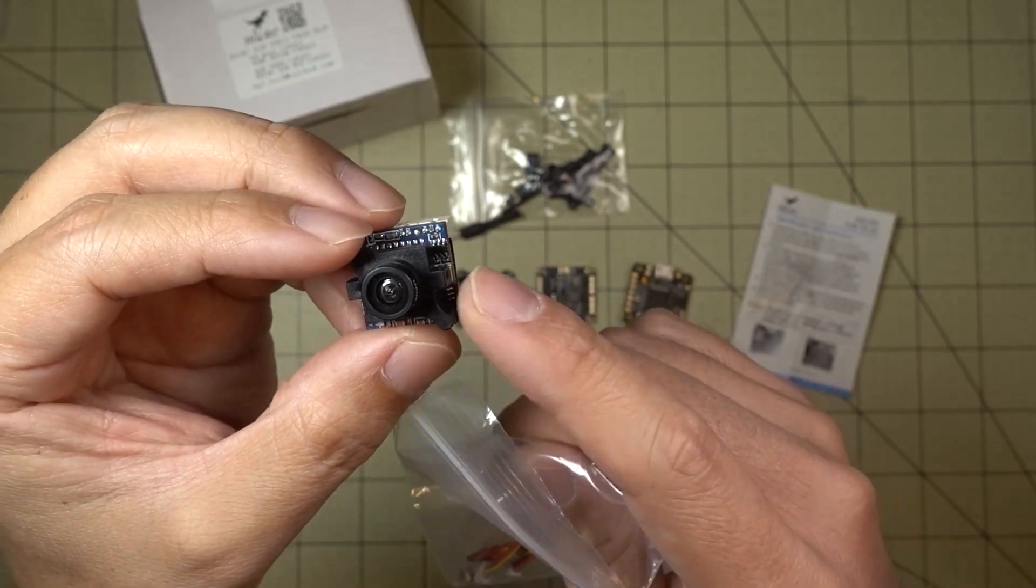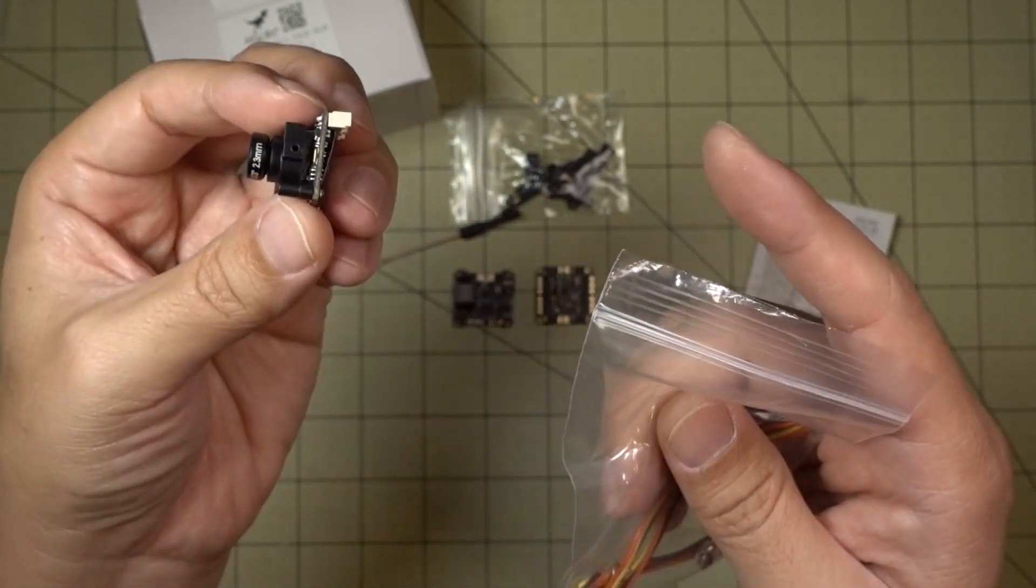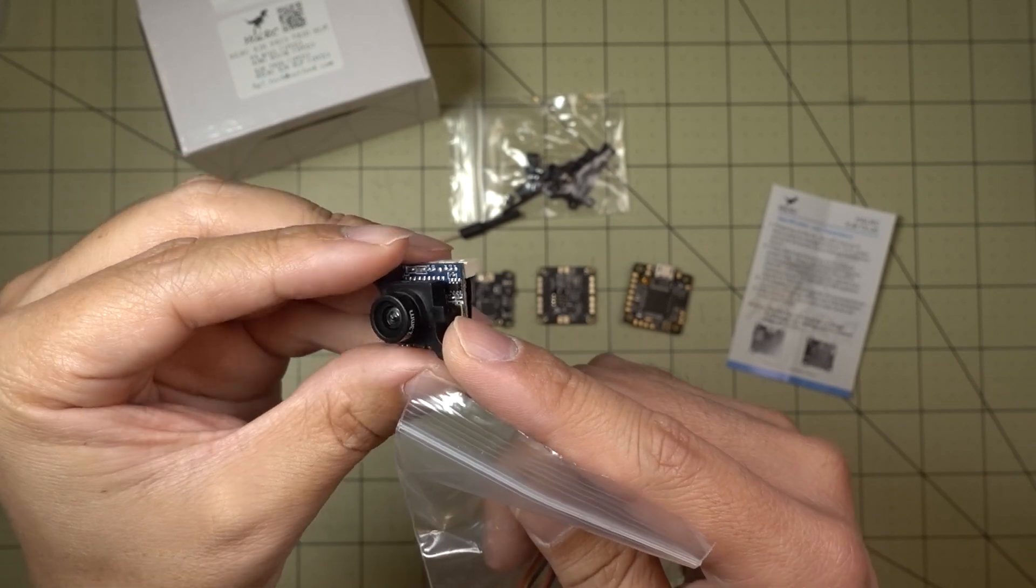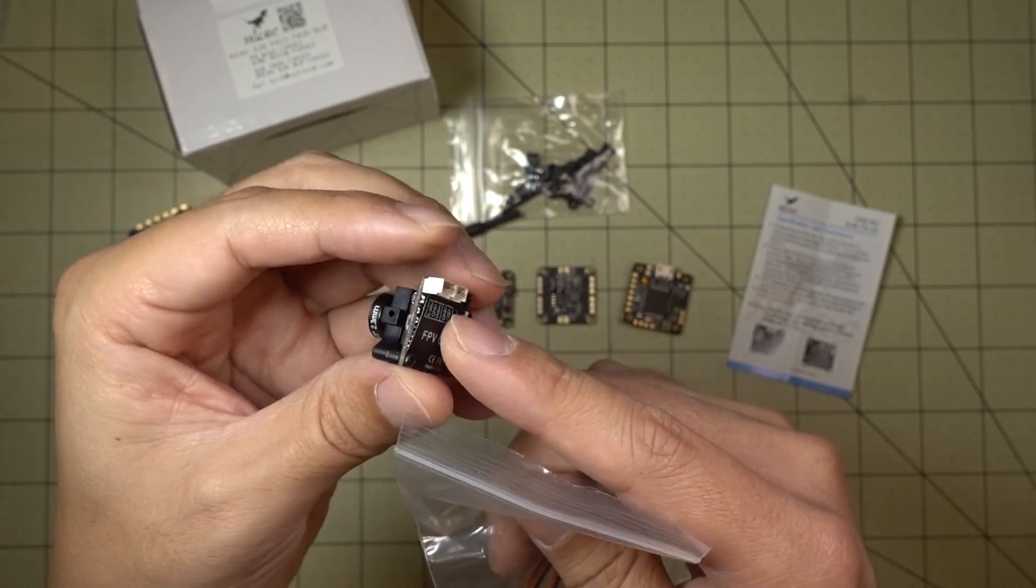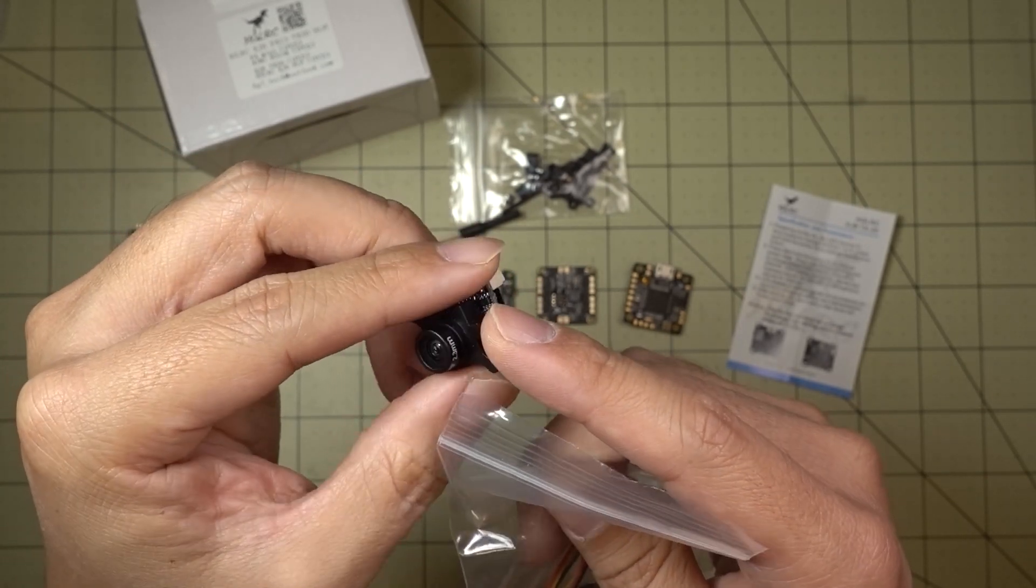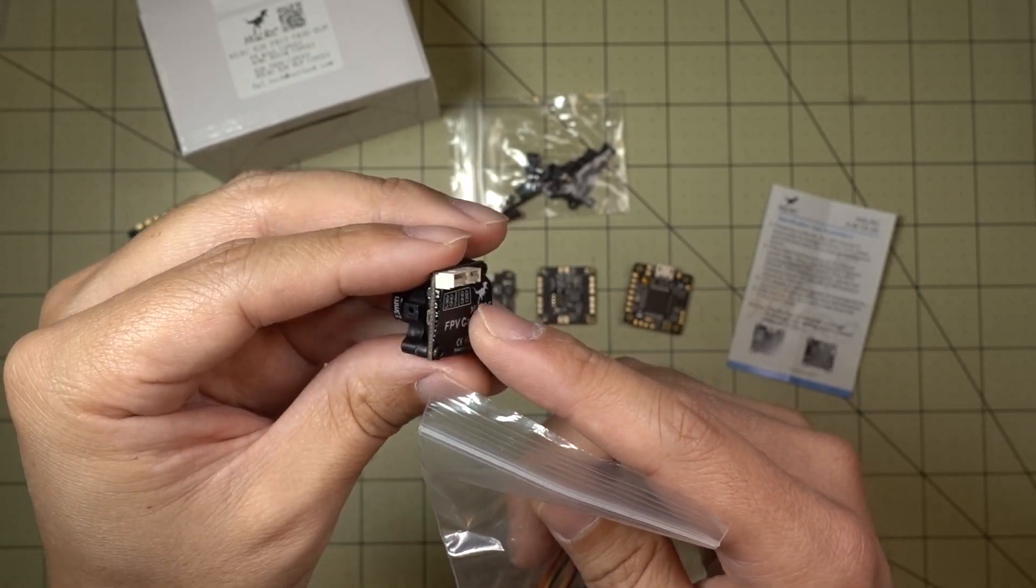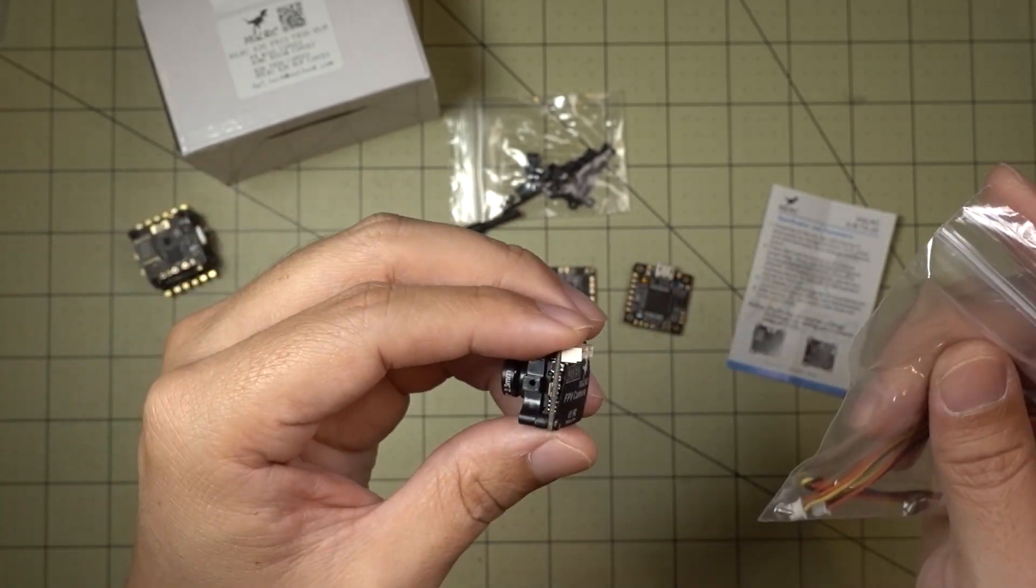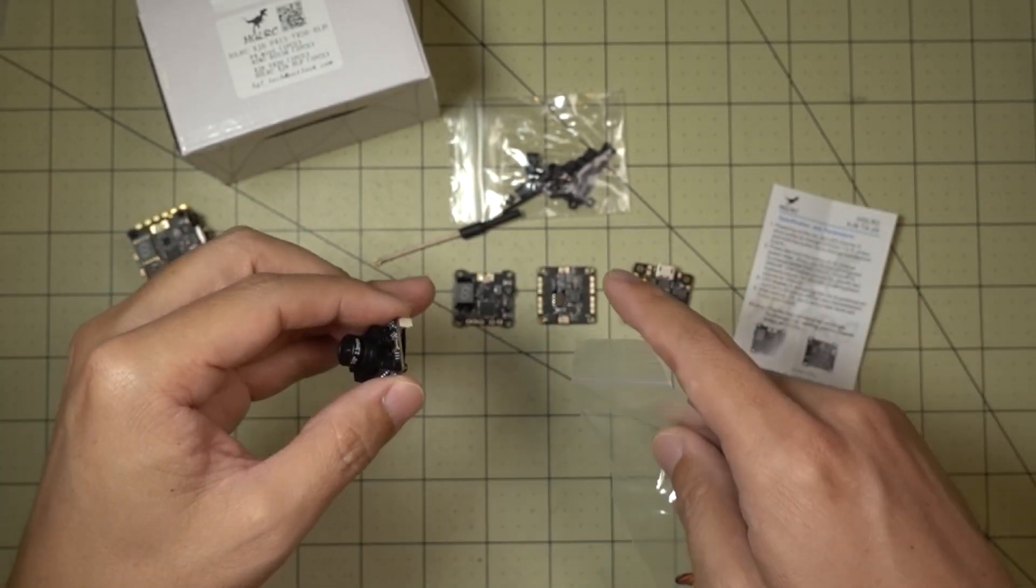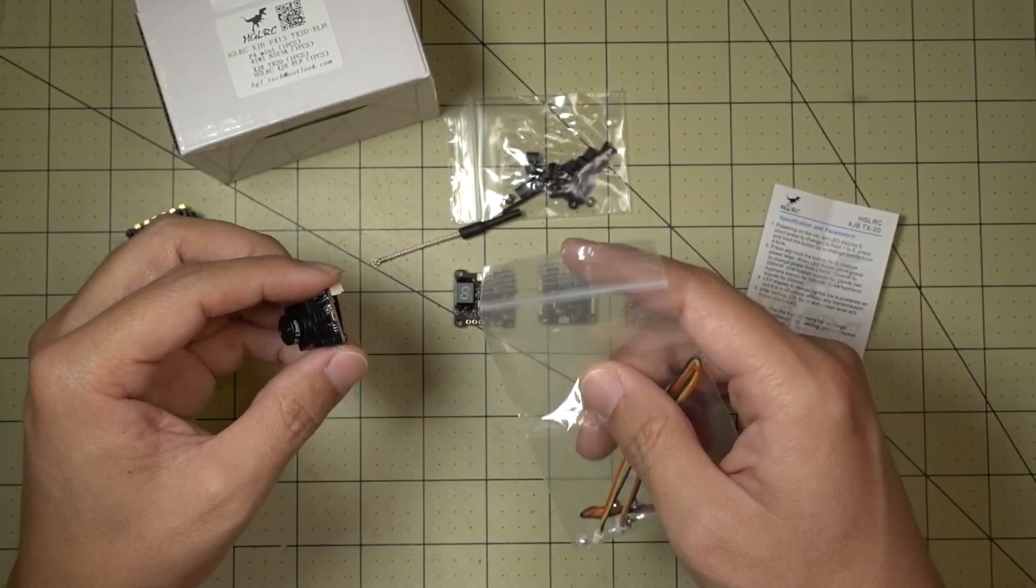I'll have a separate video on this camera. And I'll actually go over this camera in more detail. And get an idea what the field of view is like. What the image quality is like. And that's a separate video. Because this video is about this power stack.